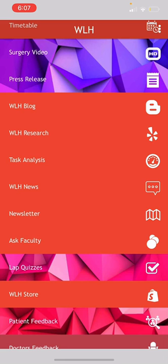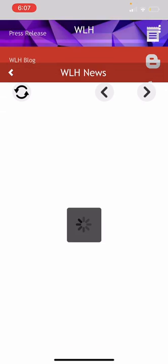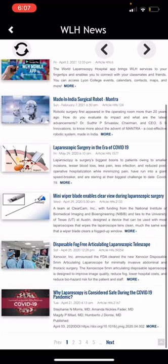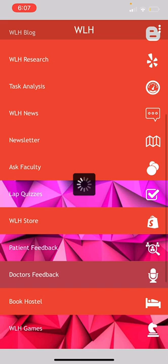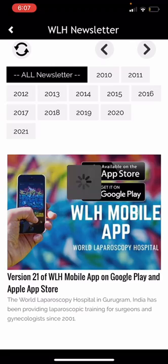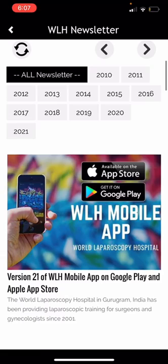Then comes WLH News — these are news items about WLH posted to date. Then comes the WLH Newsletter — these are newsletters published to date, which you can sort by year.